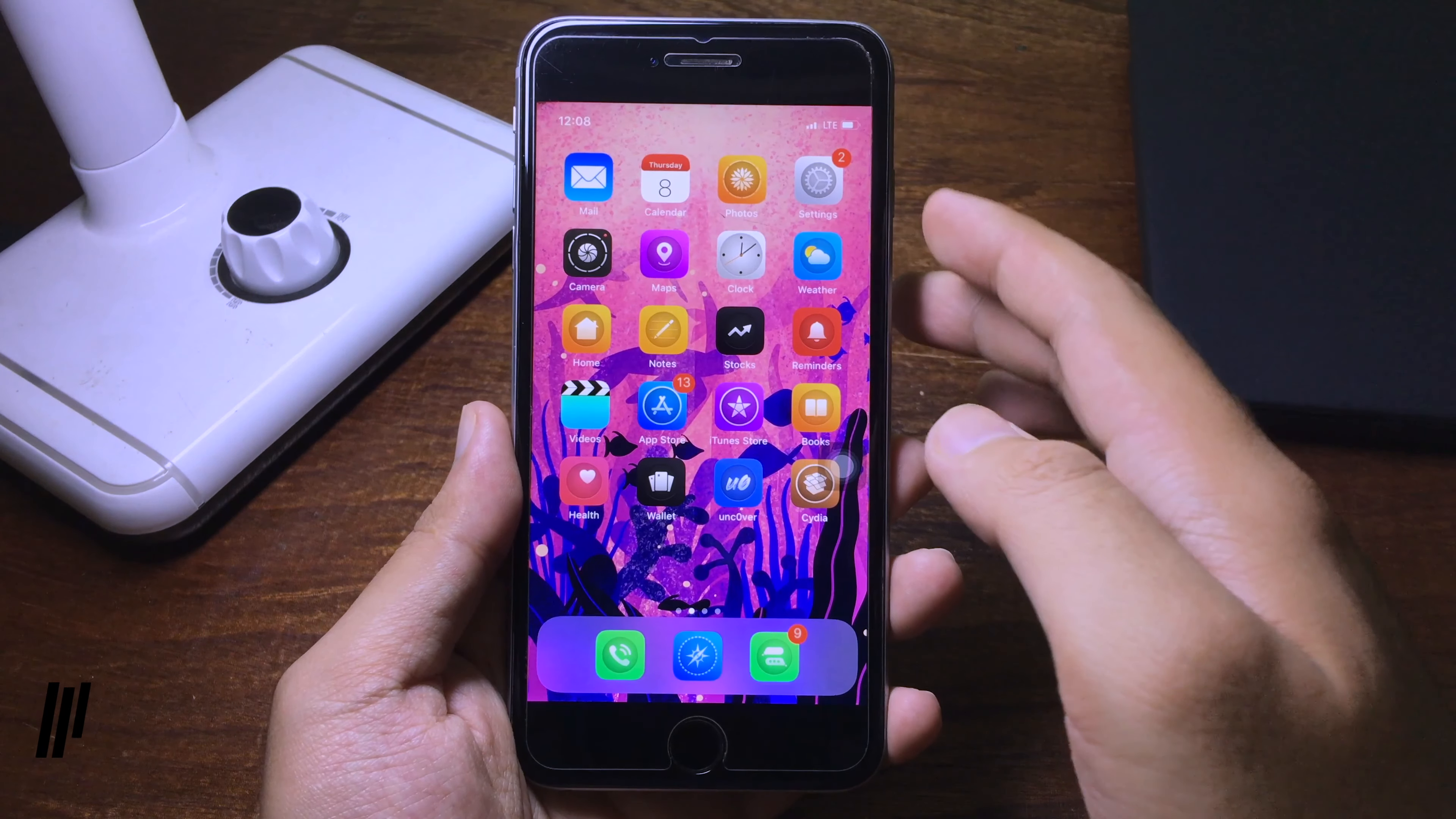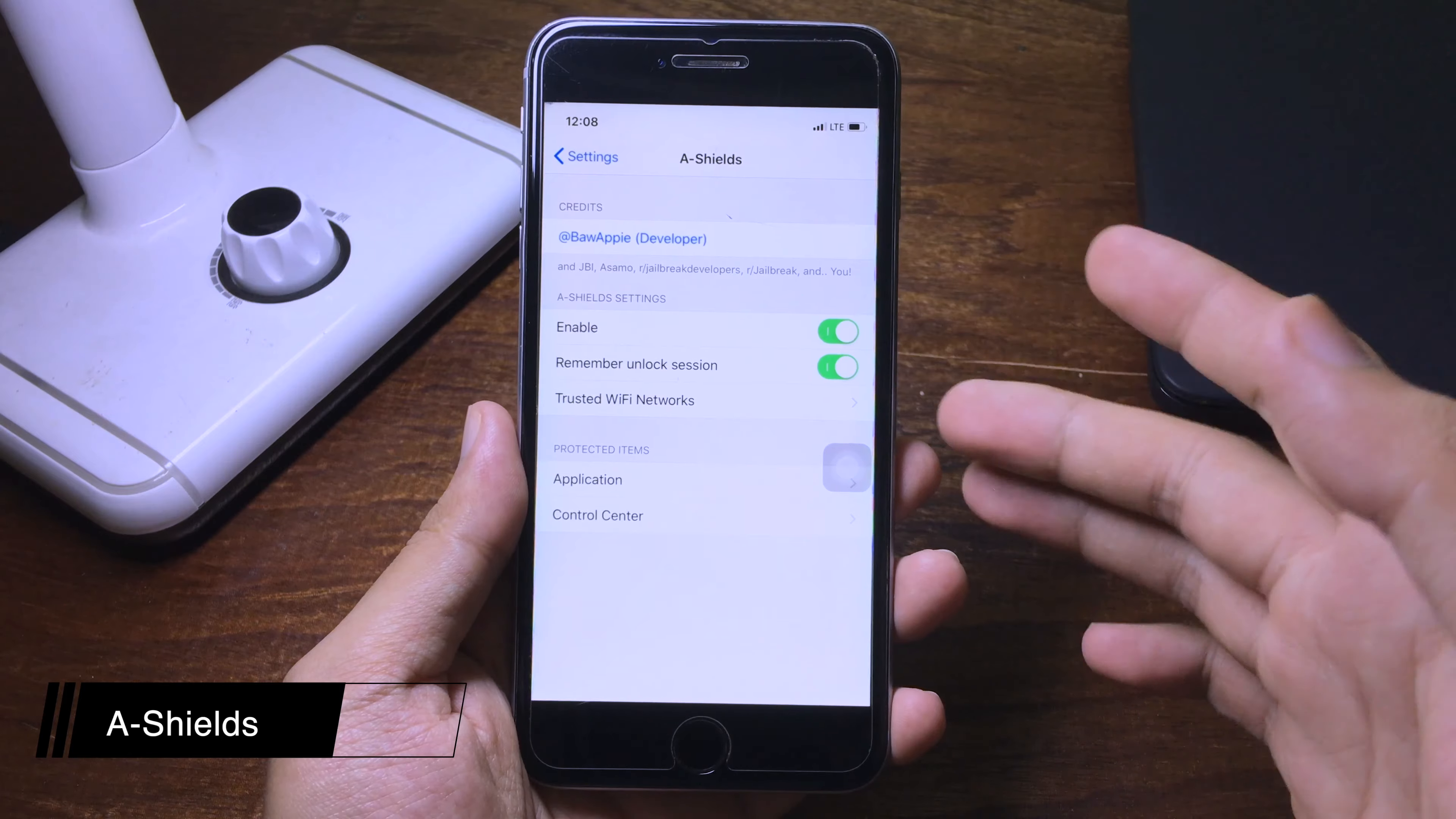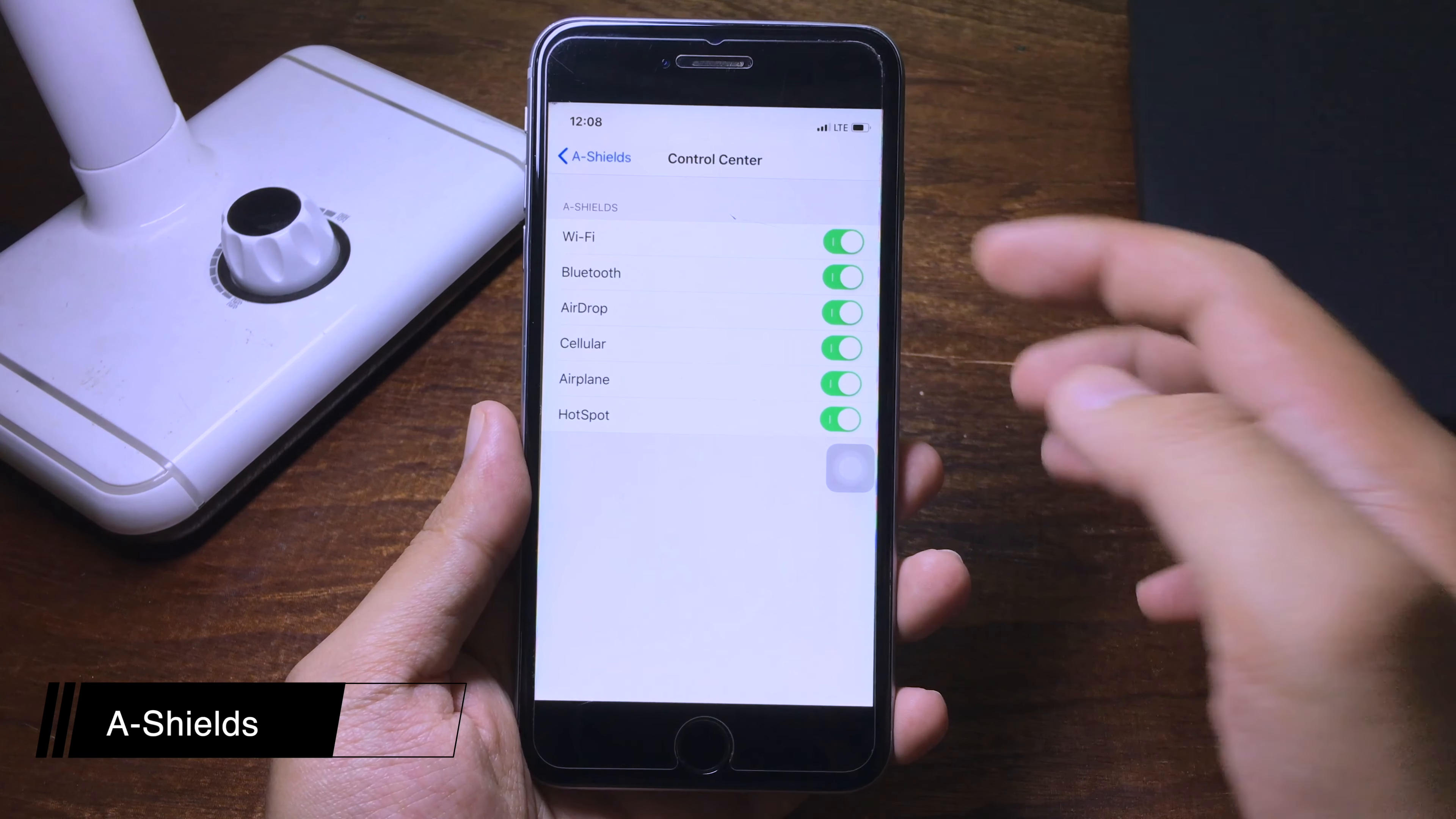This tweak is similar to App Protect. This one does more than that. You can even protect the application, and you can do more. You can protect the control center toggles like Wi-Fi, Bluetooth, AirDrop and so on.